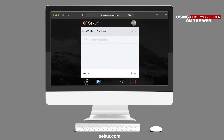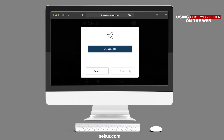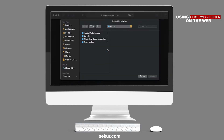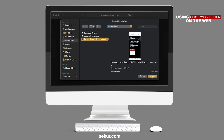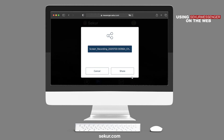By clicking on the paperclip icon within your chat, you may send documents to your contact by clicking on Choose a File. Select the files you wish to send and press the Share button once complete.